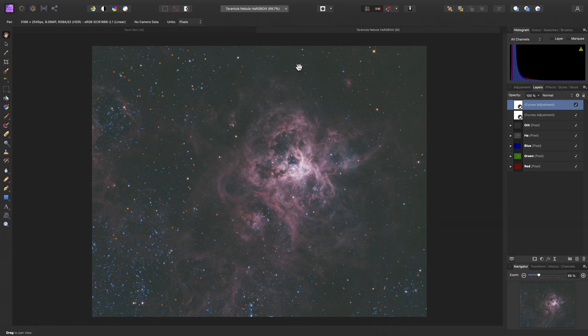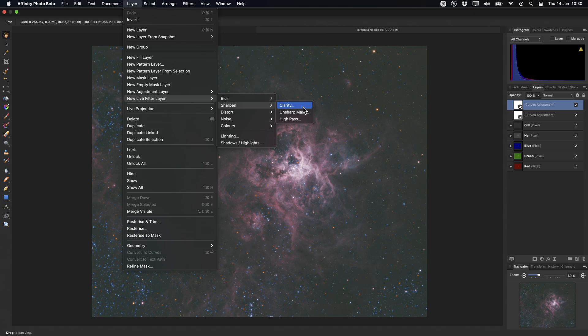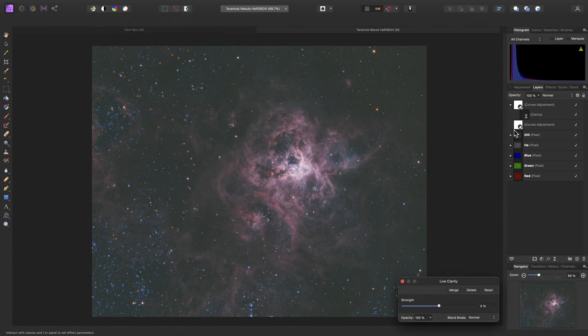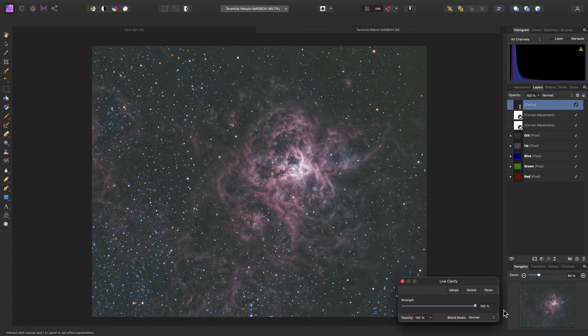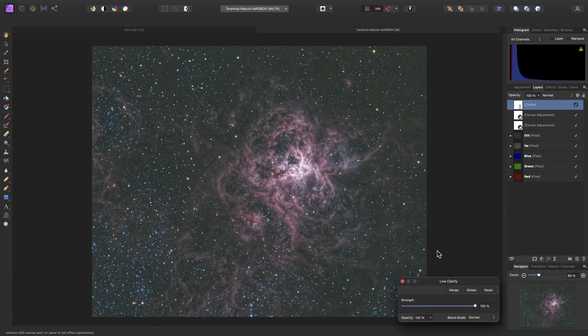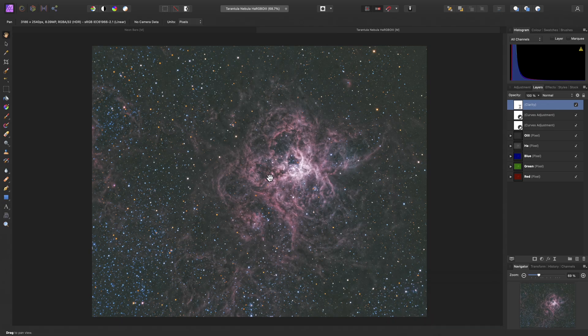But look what happens when we try and add a Live Clarity Filter to bring out some structure. So I'll just bring this out at the top here and then increase the strength. Even with a high spec machine, this starts to become considerably slower.